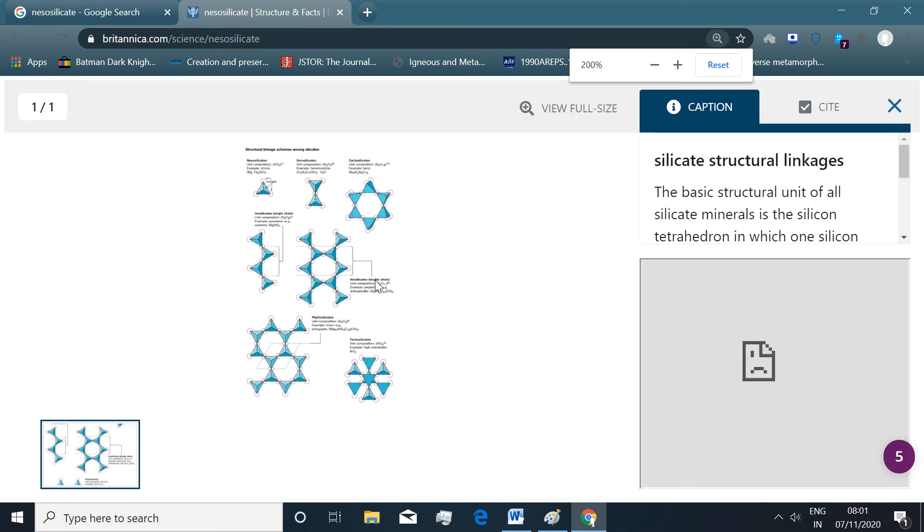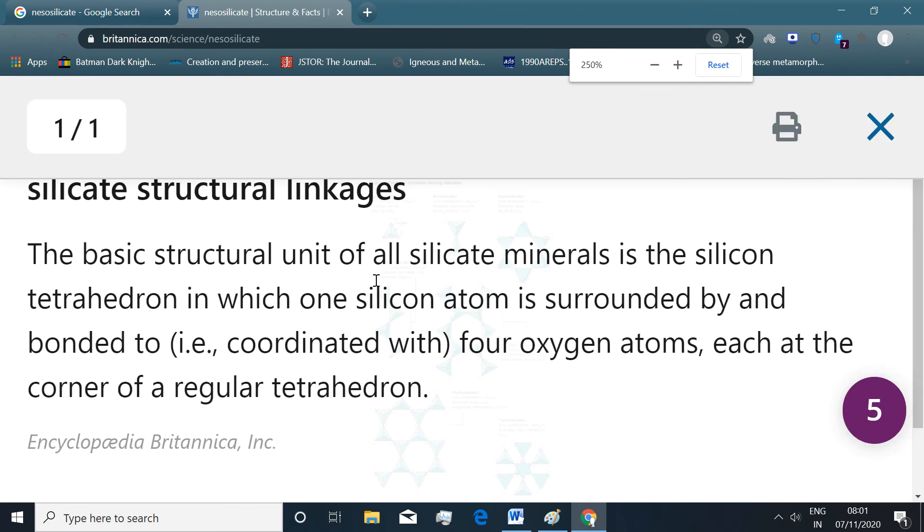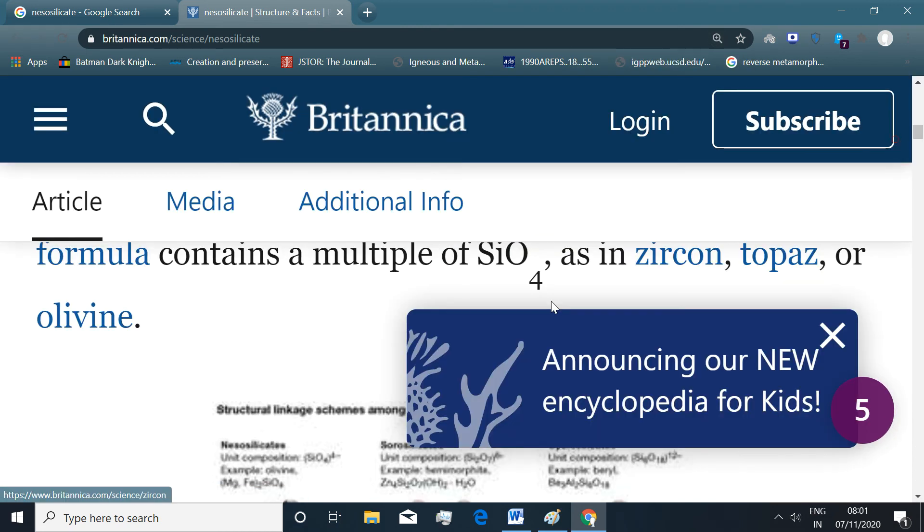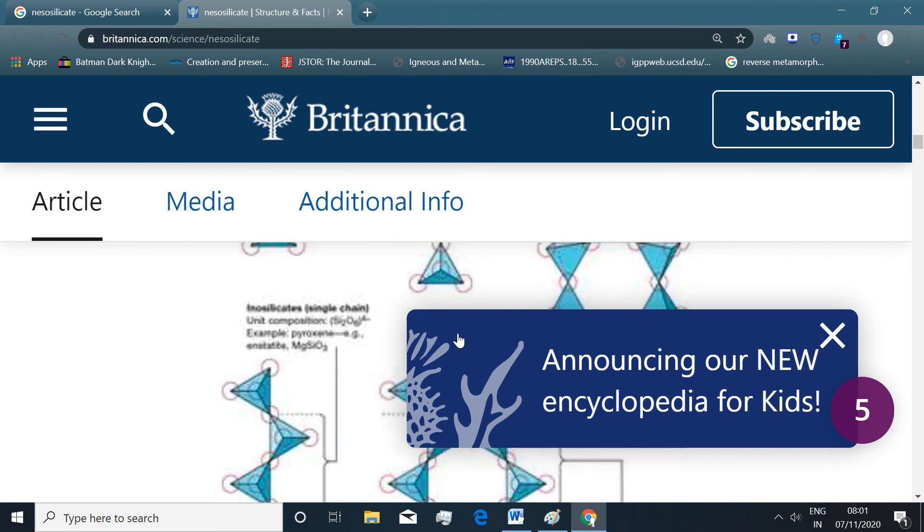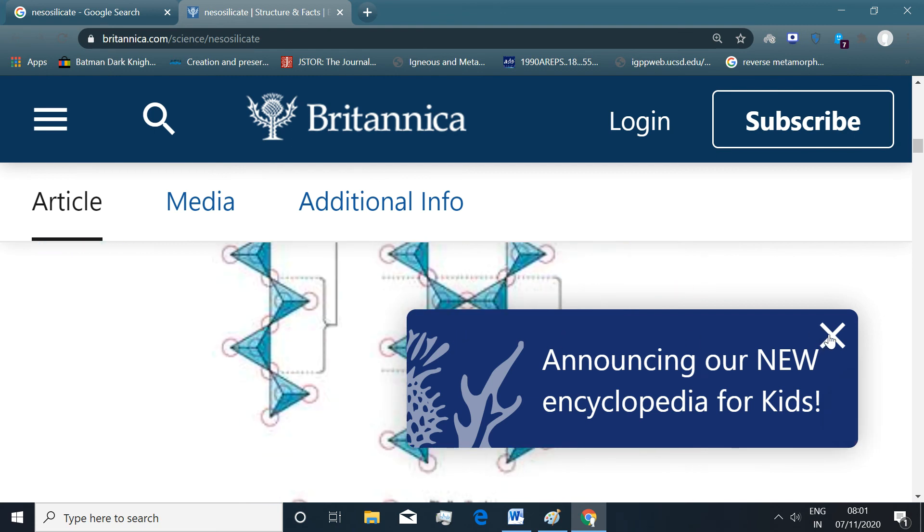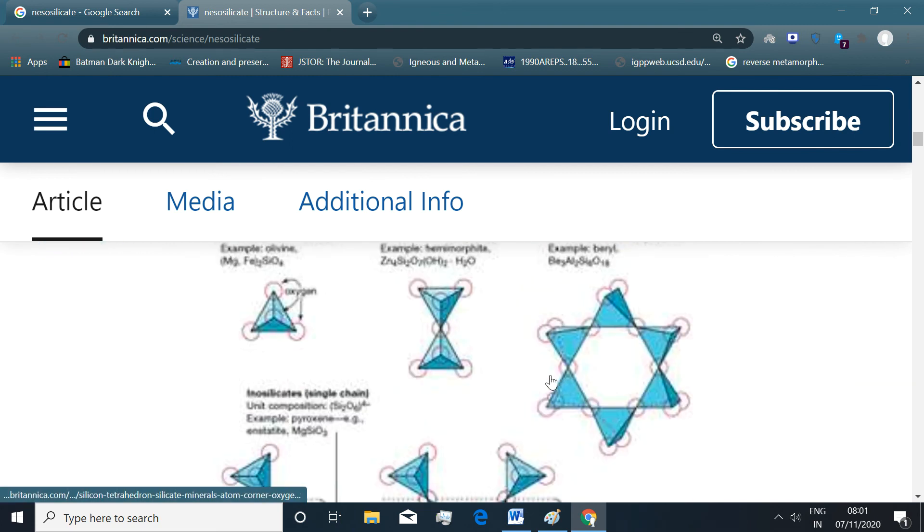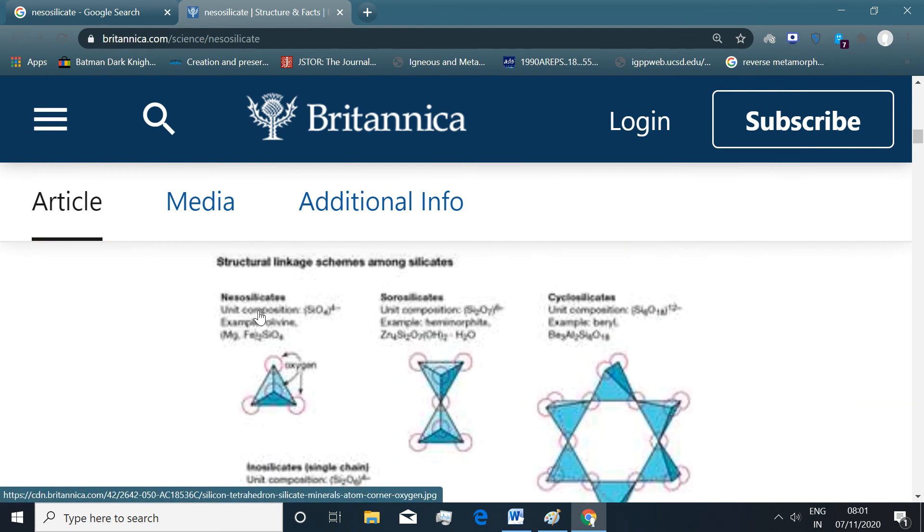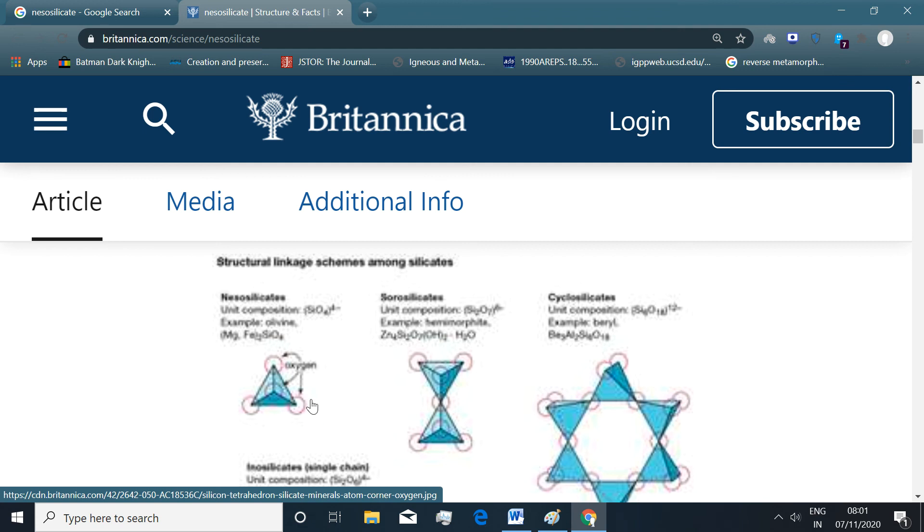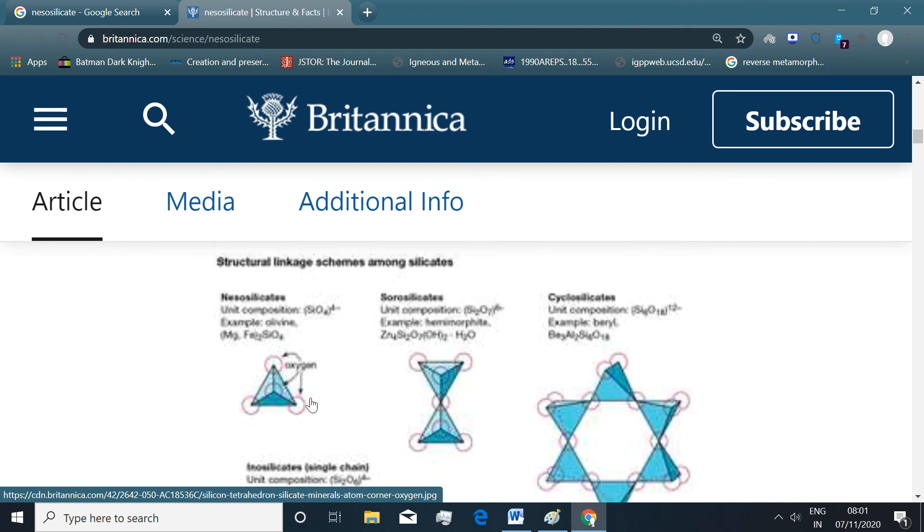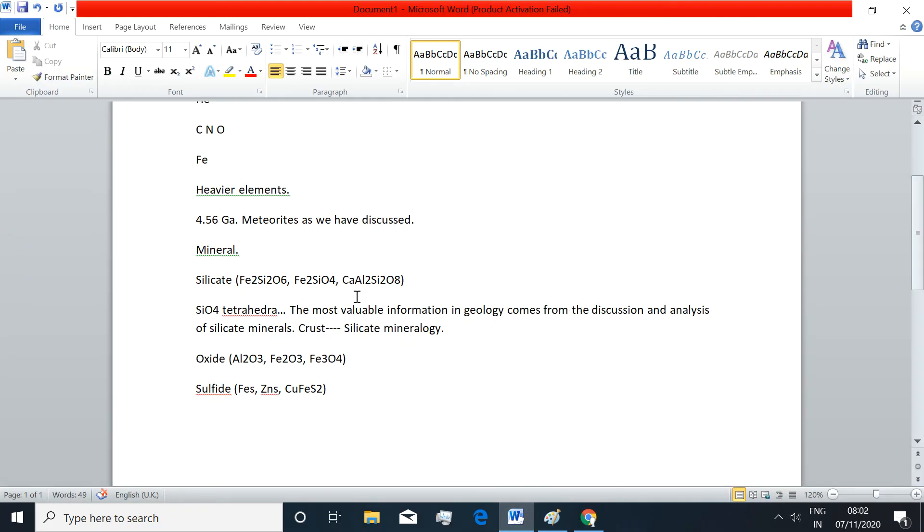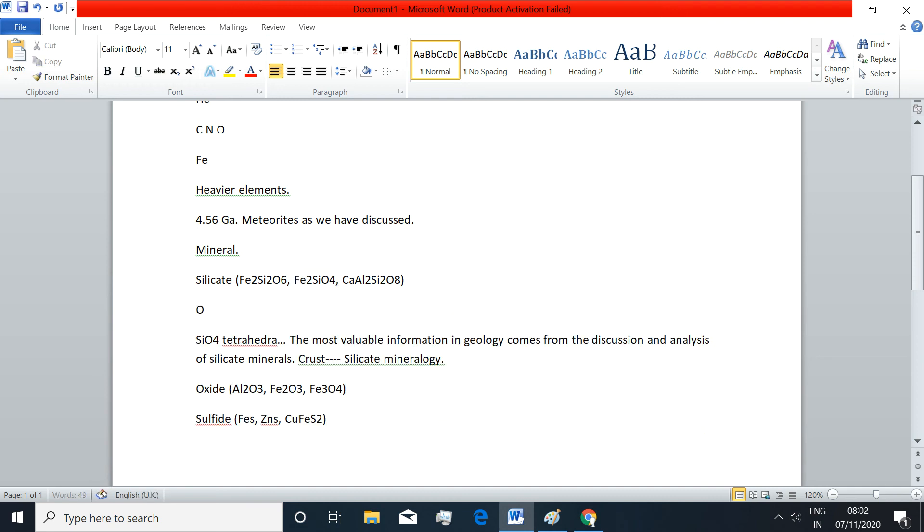If I try to enlarge this. Now this is how. This is called a Nesosilicate, that is Unicomposition SiO4 tetra-negative structure. And the most important mineral in this group on Earth is olivine. As an example I have shown that it is an olivine structure. Olivine can form a Nesosilicate.